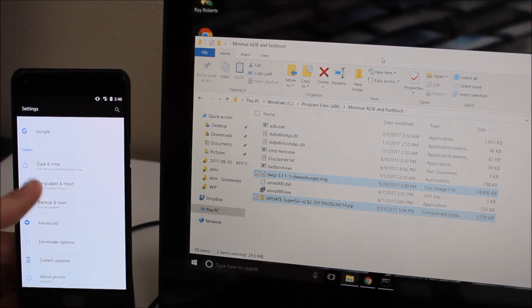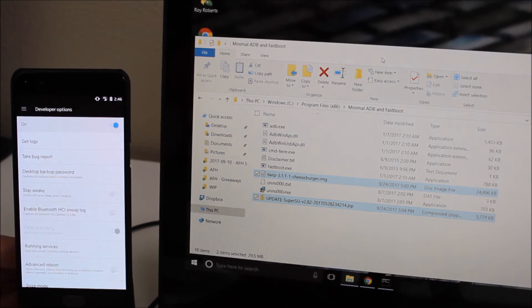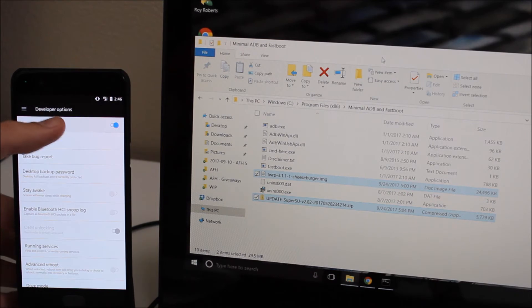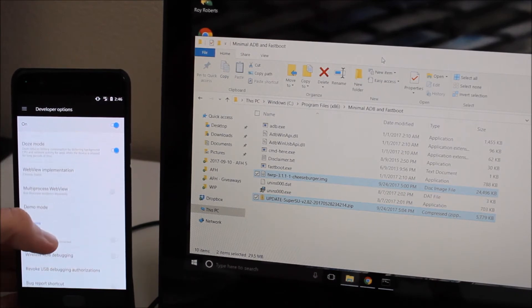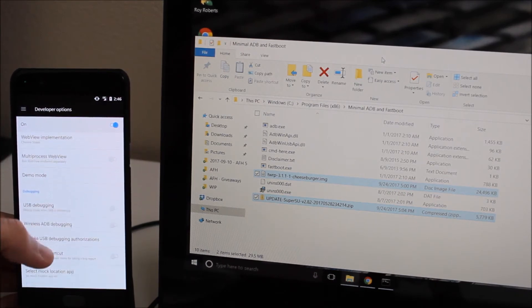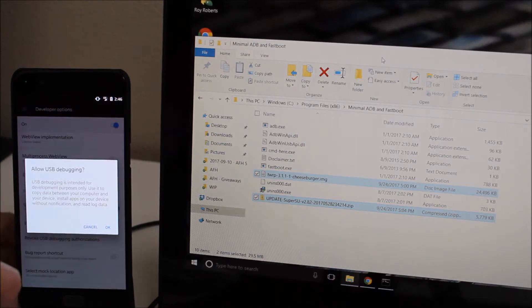Go into developer options, you'll see that directly above system updates and below advanced. Make sure that developer options is turned on, scroll down and turn on USB debugging.